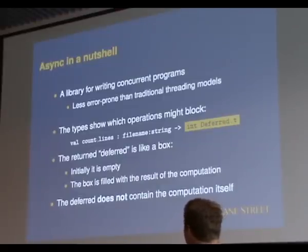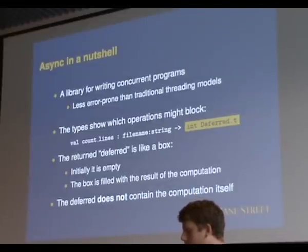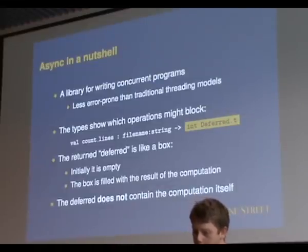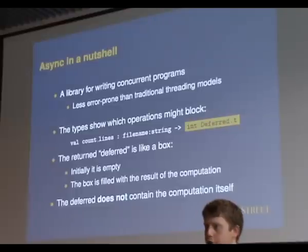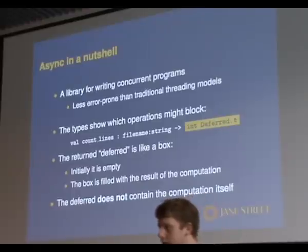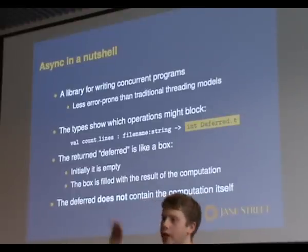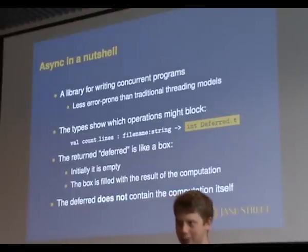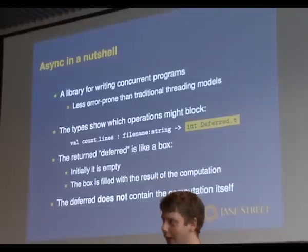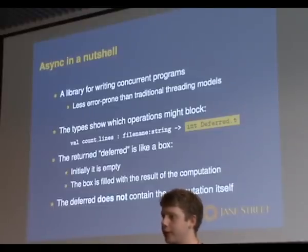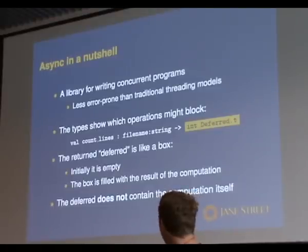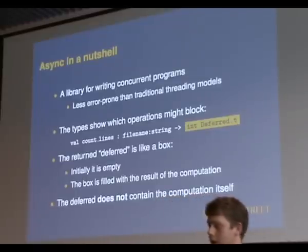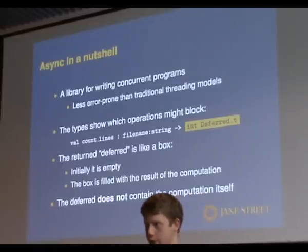The basic idea is this deferred type. So operations that would block, instead in the Async model, they just return immediately and they give you back an empty box. So they return immediately, they go away and do their work somewhere else, and then sometime later they finish and fill in the box for you. So you get a T, which is an empty box initially. Sometime later will become fulfilled with the actual result.